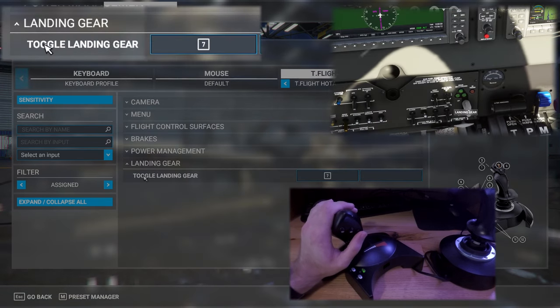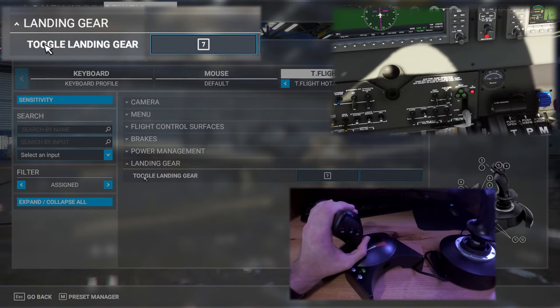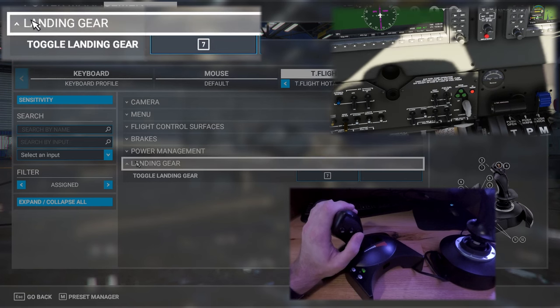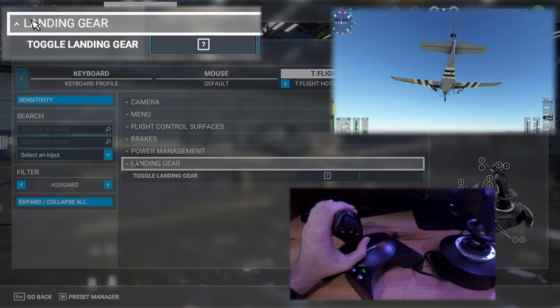The landing gear button has been assigned to the third button on the right side of the throttle and this will just bring the landing gear up and down.